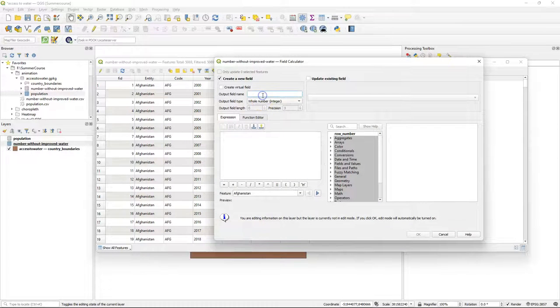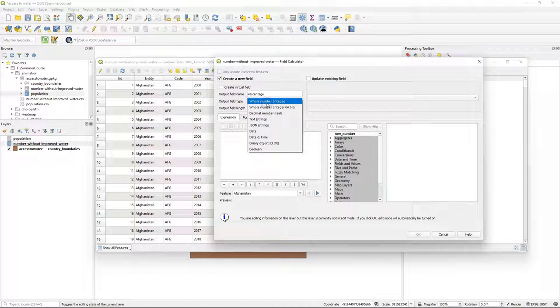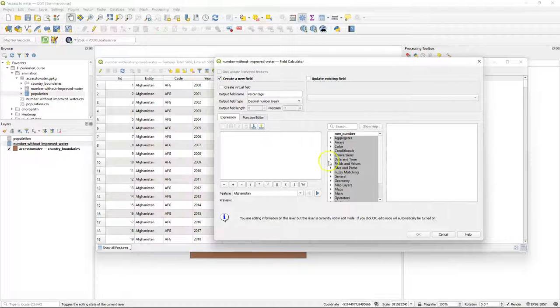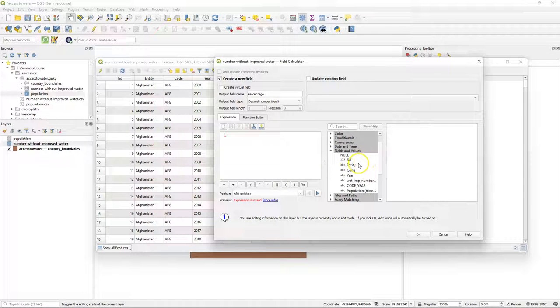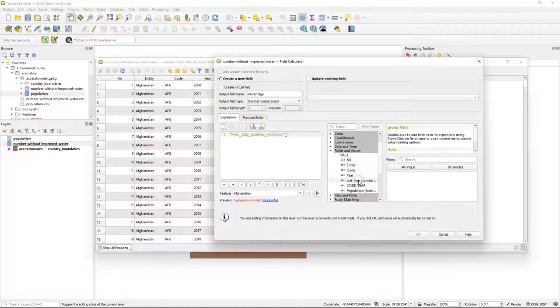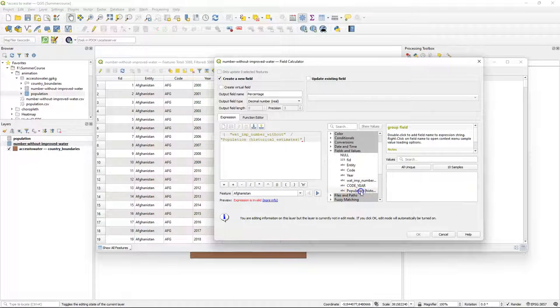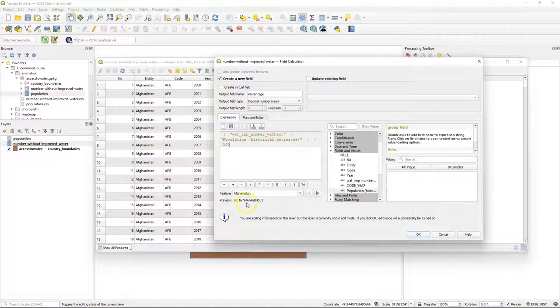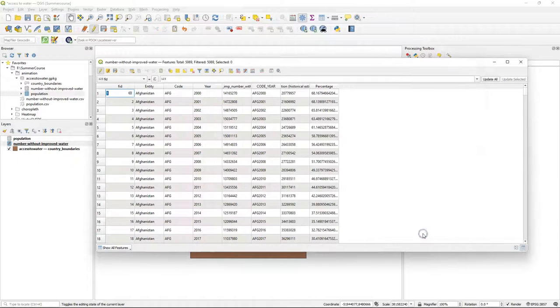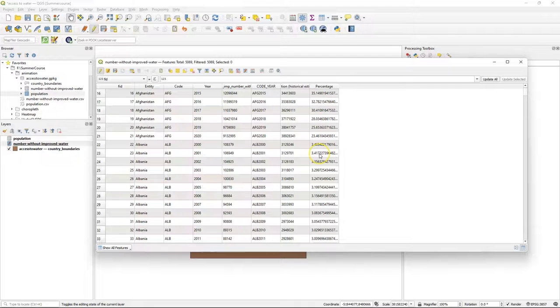Go to the field calculator and give the output field name percentage, which is a decimal number. Start with the bracket. From fields and values double click on the number of people without, divided by the total population. Close the bracket and multiply it with 100 to get the percentage. The preview looks good. Click OK to apply it and here we see the result.